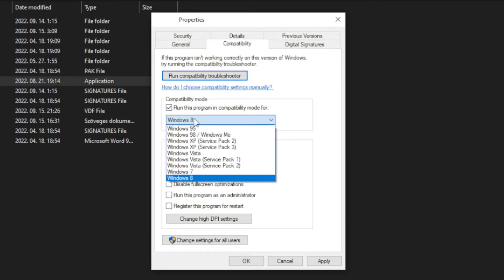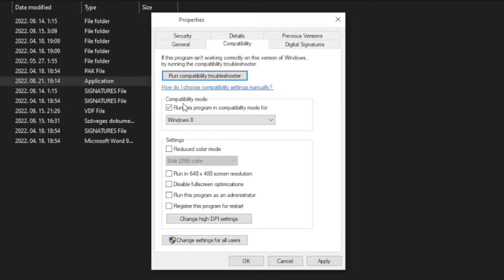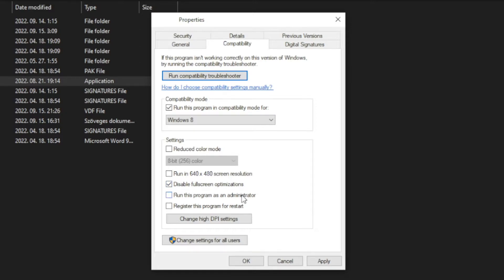Check run this program in compatibility mode. Try Windows 7 and Windows 8. And check disable full screen optimizations. And run this program as an administrator.